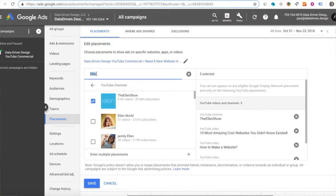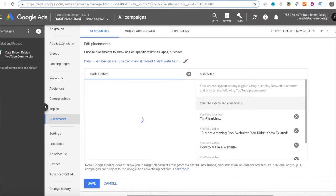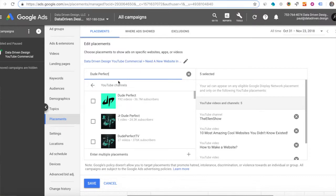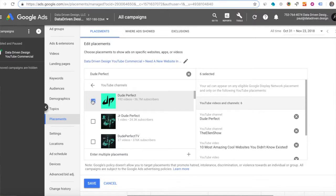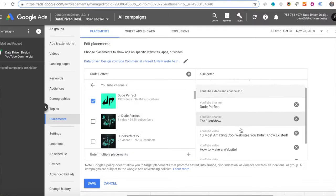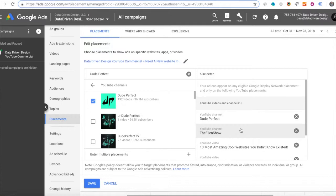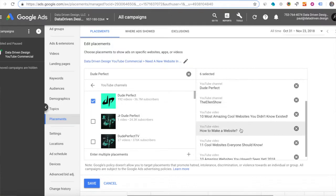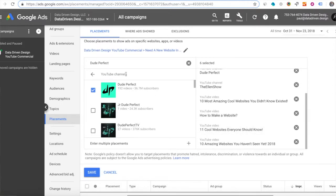Interest targeting in here under audiences. And so the interest targeting under audiences has keywords for people who have actually made searches on Google related to needing a new website or needing SEO for their website. So I'm adding the Ellen Show and Dude Perfect right now because they each get, they each have more than...